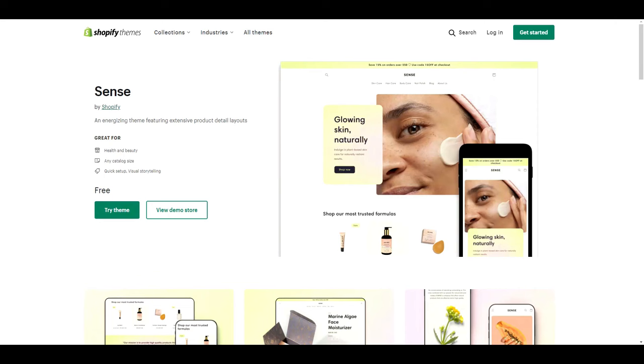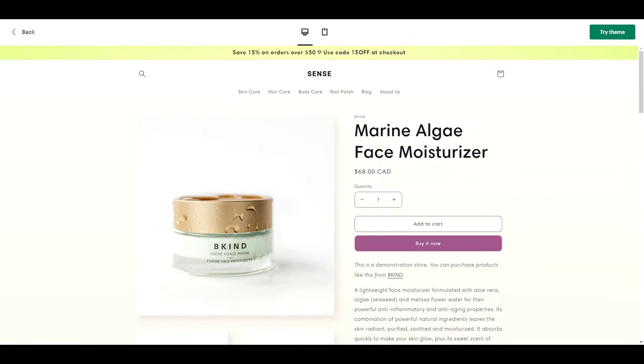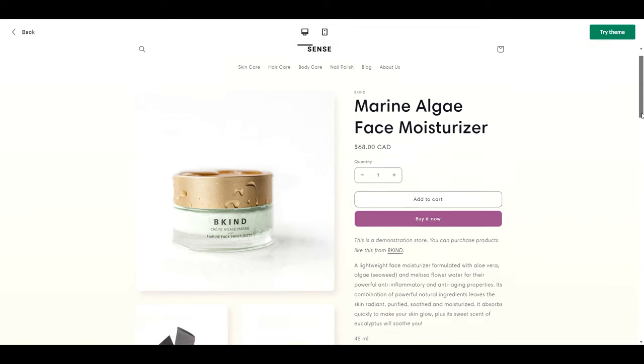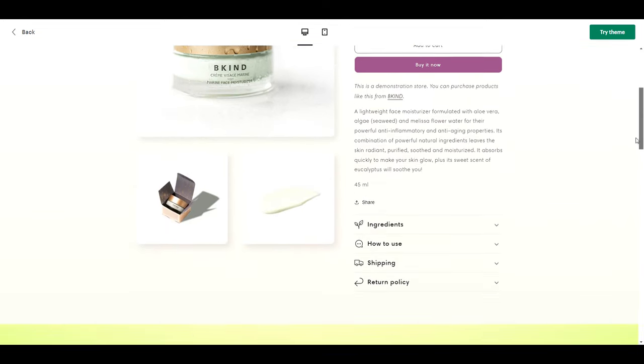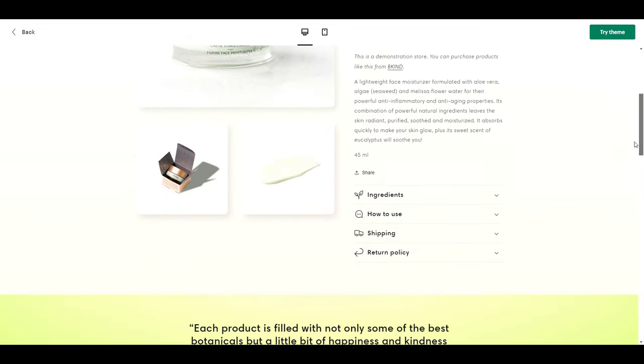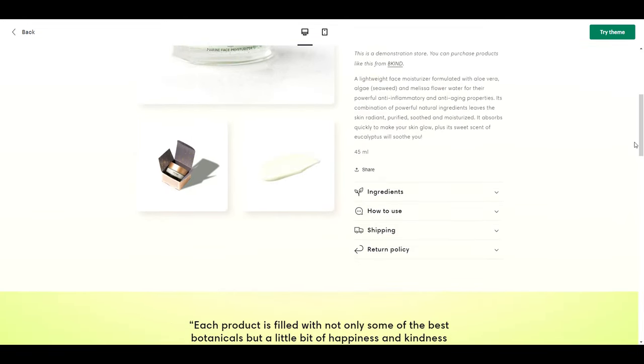Alright, so I'm using Shopify's free theme, Scents, and by default, here's how the product page looks. It's not bad, but I feel like it's missing a lot of elements such as trust badges, a star rating, and customer reviews.